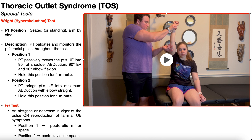A positive test can be any of these three things. Number one, a complete disappearance of the radial pulse in either position one or position two. Number two, a decrease in the vigor or strength of the radial pulse in either test position. Or number three, reproduction of any familiar upper extremity symptoms — those could be numbness, tingling, pain, or weakness — anything that is familiar to the patient.